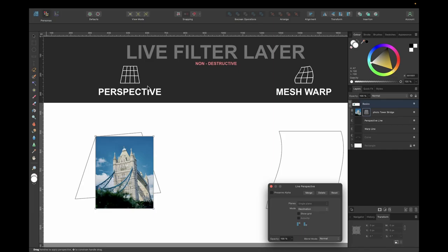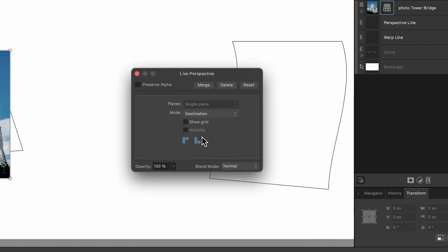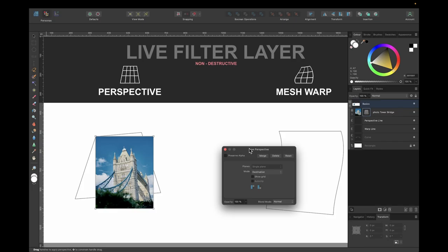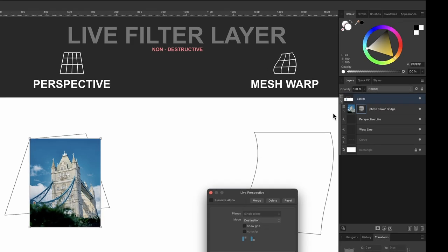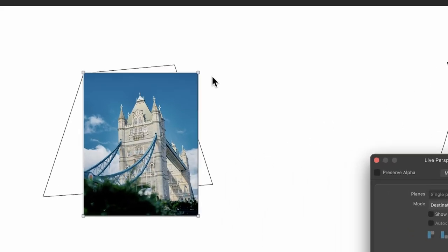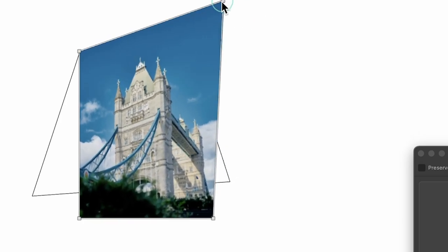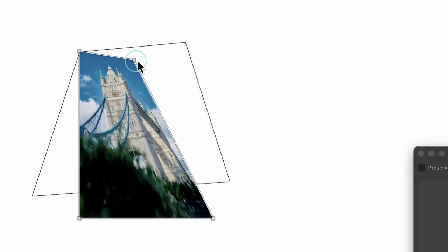After clicking Perspective, some things have changed. There's a little options box, but I won't focus on that right now. Look at the layers panel — we have our photo and next to it there is now a perspective icon. Notice the photo also has corner nodes on it, which means I can drag them around to change the perspective.